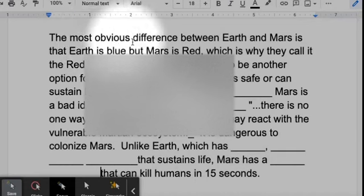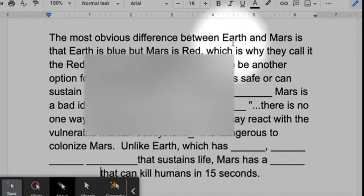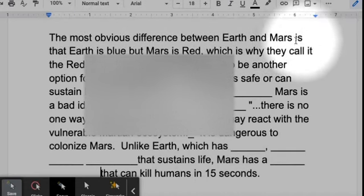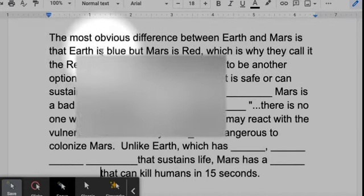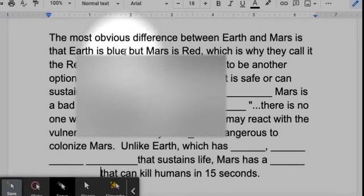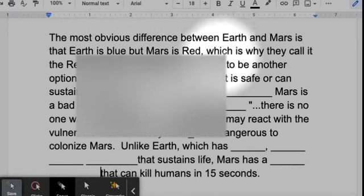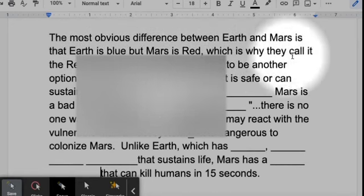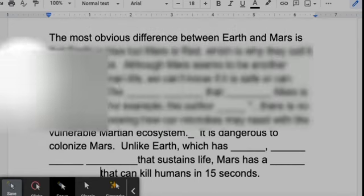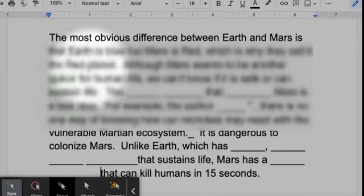The most obvious difference between Earth and Mars is that Earth is blue, but Mars is red, which is why they call it the Red Planet.